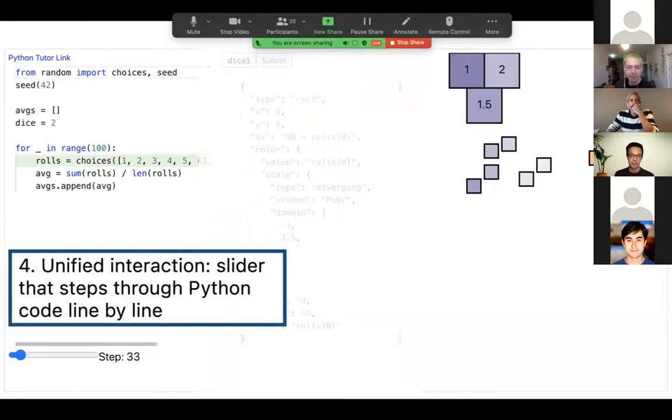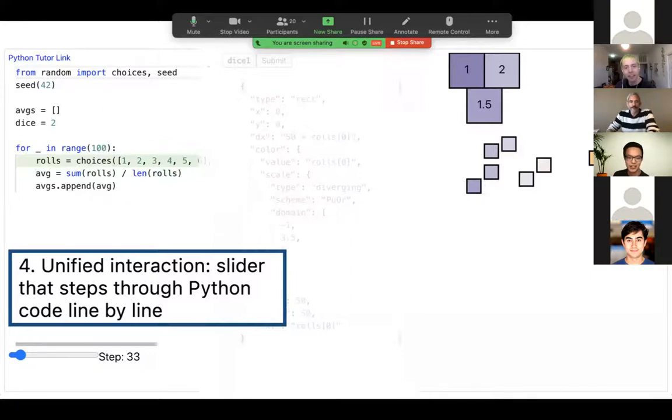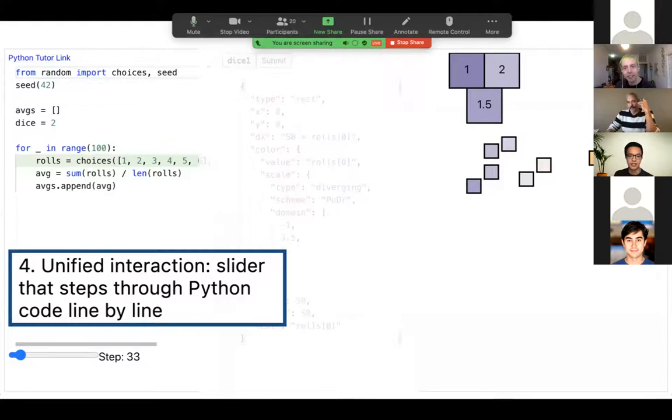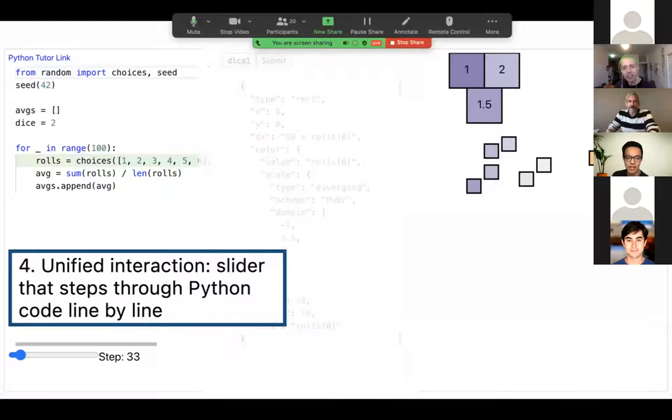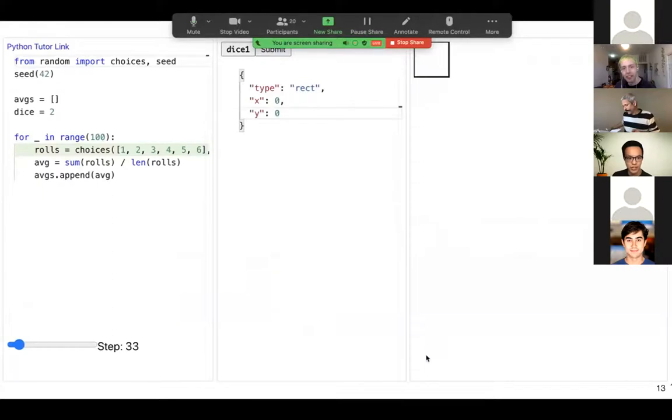Although other explorables allow for many types of interactions, in Data Theater we've made a simplifying assumption and essentially only allowed the user to have one slider. When you drag the slider forward, we step through the code as though the code were running through a debugger. As the code runs line by line, the variables in the code update. And when the variables update, the visualization also updates to match. To illustrate how this works, I'm going to go through a quick walkthrough of making a simple explorable.